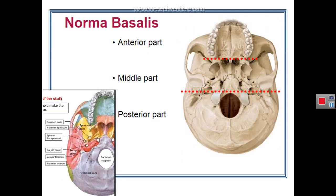Now we describe the inferior view of the skull, the norma basalis. This view is divided into three regions by two imaginary horizontal lines: the first passes between the two points behind the last molar tooth, and the second is at the anterior border of the foramen magnum. This divides the norma basalis into an anterior region, a middle region, and a posterior region. The anterior region is called the hard palate.